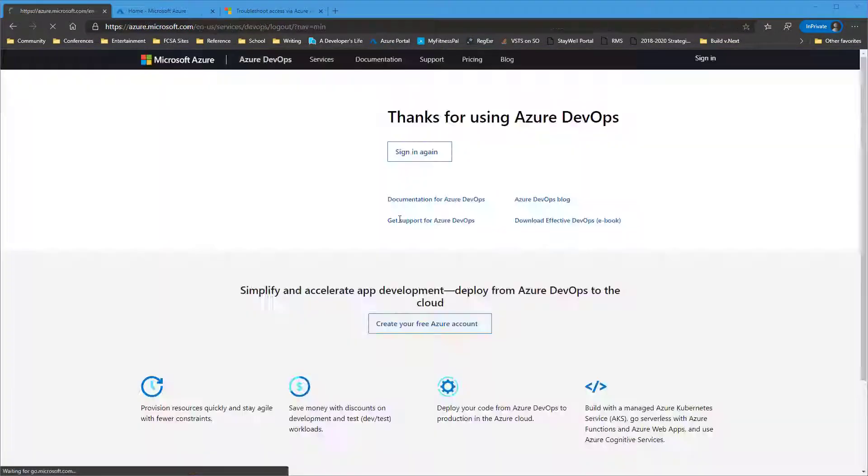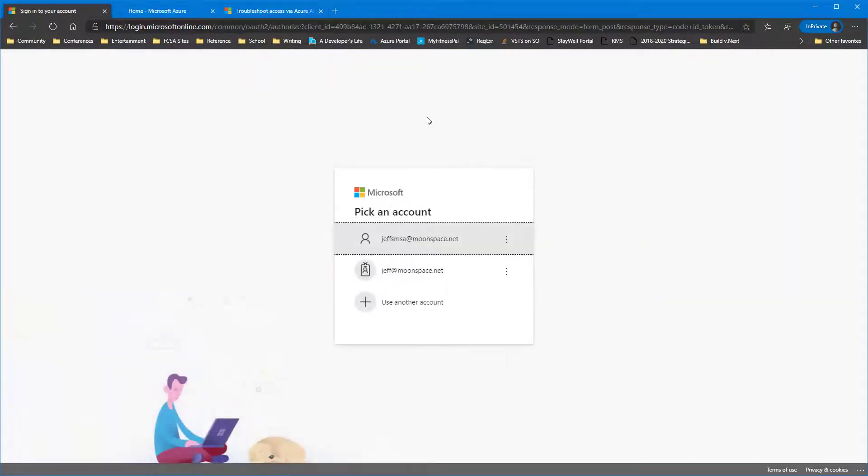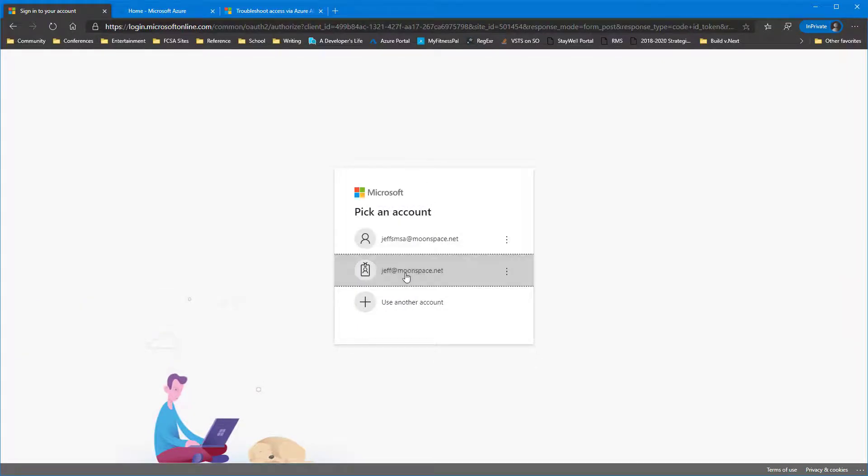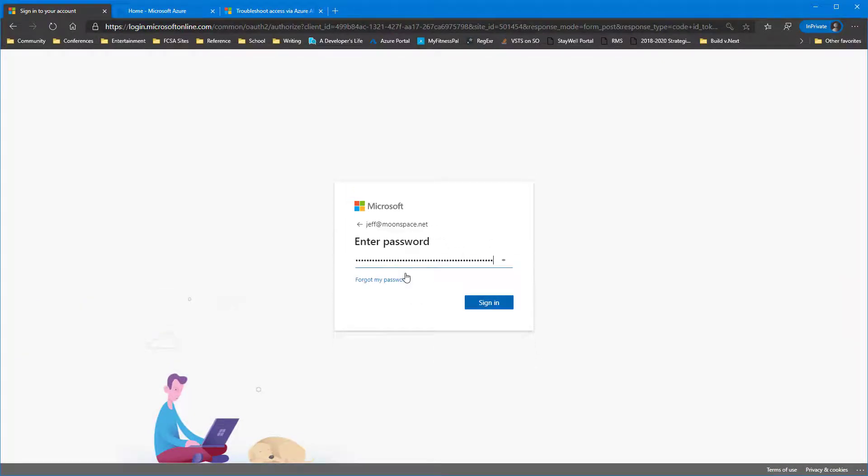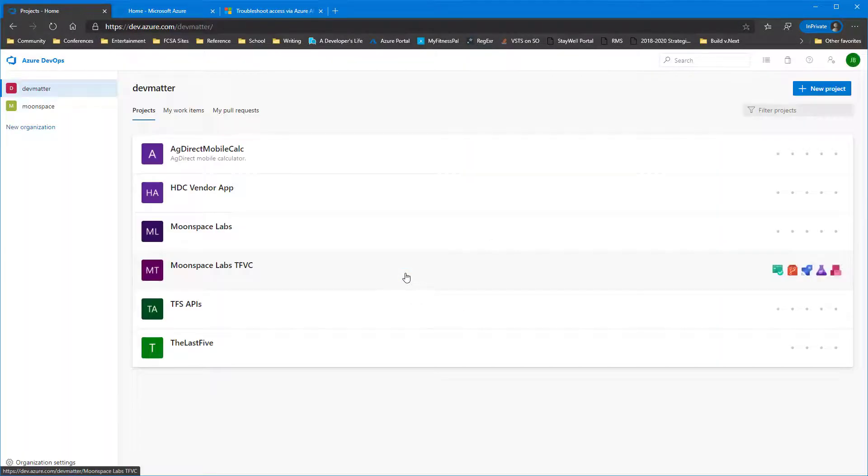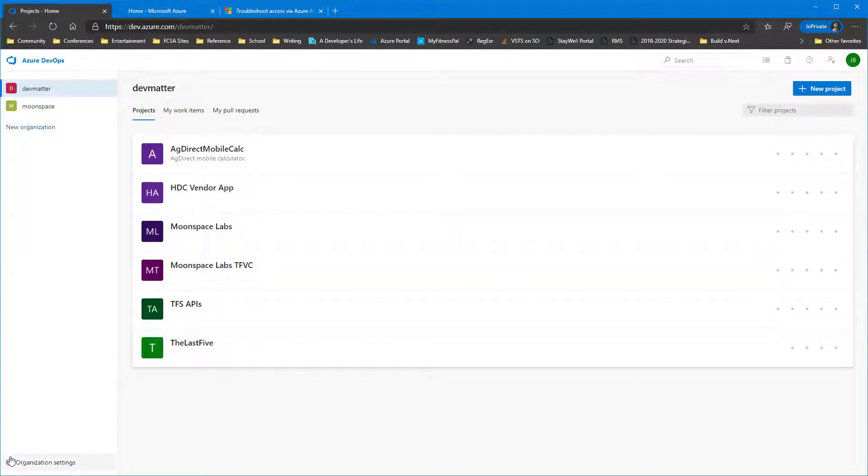So now we're going to sign out from the Microsoft account and sign back in using the Azure AD account. So now we're signed in as Jeff. Go back to our settings.